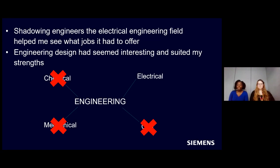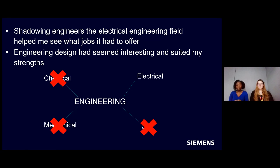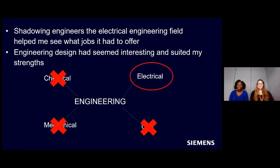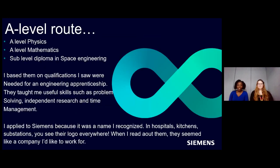So when it came to the job roles within that sector, there's a wide range again. So shadowing other engineers in that field helped me to see what kind of jobs were offered and what kind of skills were needed for those jobs. When I did that, it showed to me that engineering design seemed to be what interested me the most, but also what suited my strengths. So because of that, I picked electrical engineering and aimed for engineering design as a career.